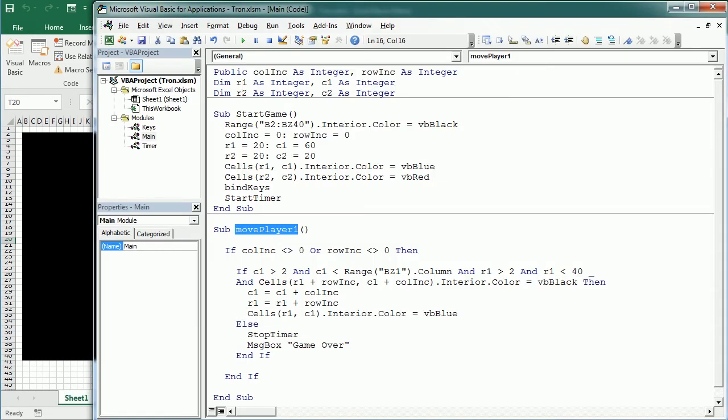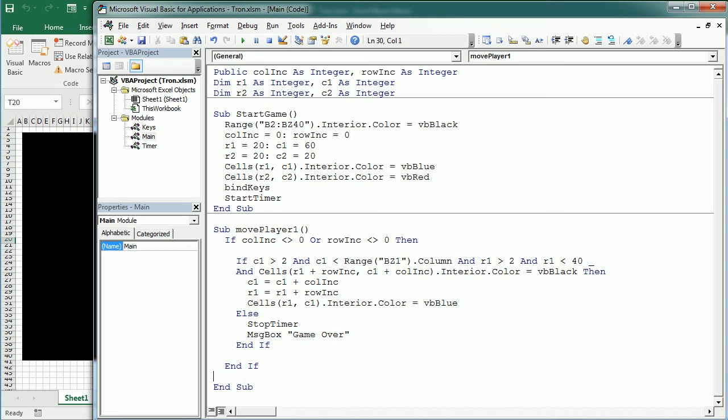Now, after moving player 1, we're going to call a similar macro to move player 2. So down here at the end of the macro, we're going to say move player 2 or call move player 2.